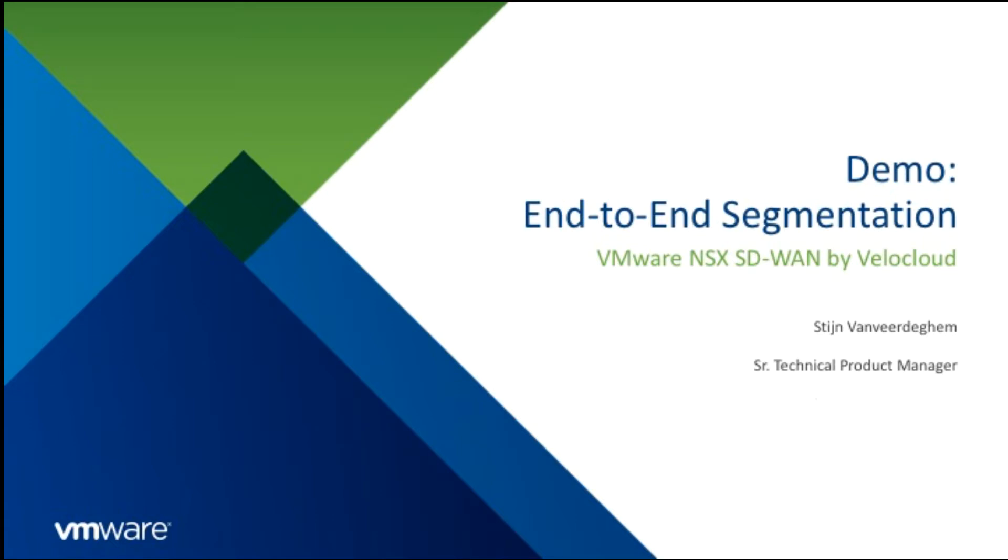Hello everyone, my name is Stein van Werdigam and I'm a Senior Technical Product Manager at VMware's Network and Security Business Unit.